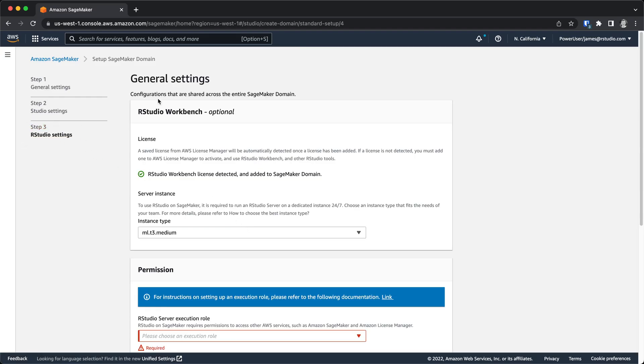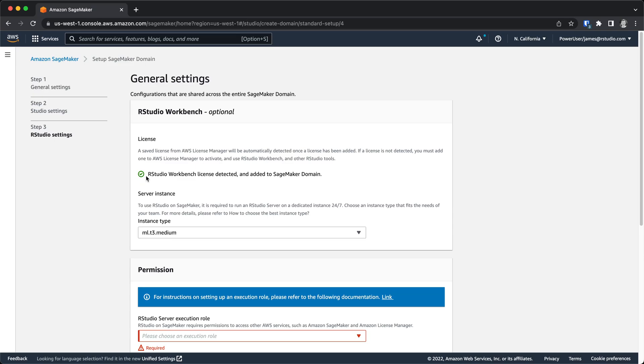And then the third step here are the RStudio settings. So you'll see that it will automatically identify that you have a Workbench license detected, and so it will enable these options within your SageMaker domain.